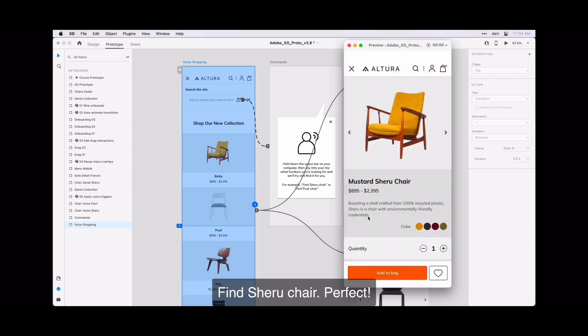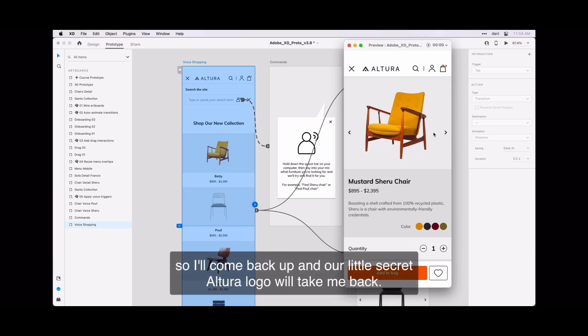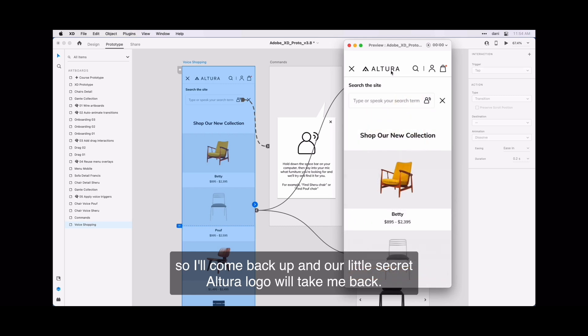Find Shuru Chair. Perfect. That works well.